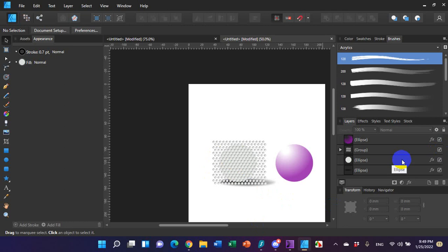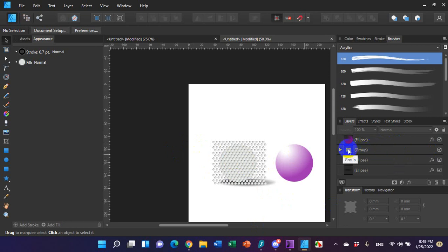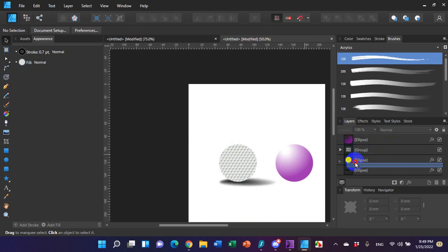And once I've done that and I grouped them all, you don't have to, but it makes it much easier to deal with them once you've got them all created if you group them. Then I just grabbed this group over here in the Layers Gallery off to the right and moved it slightly underneath and to the right of my white ellipse.